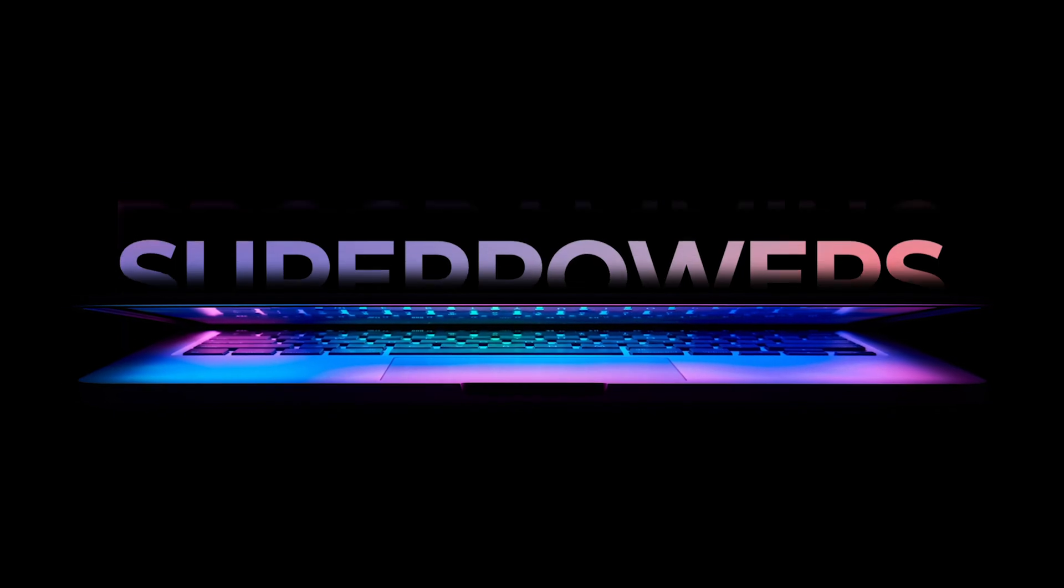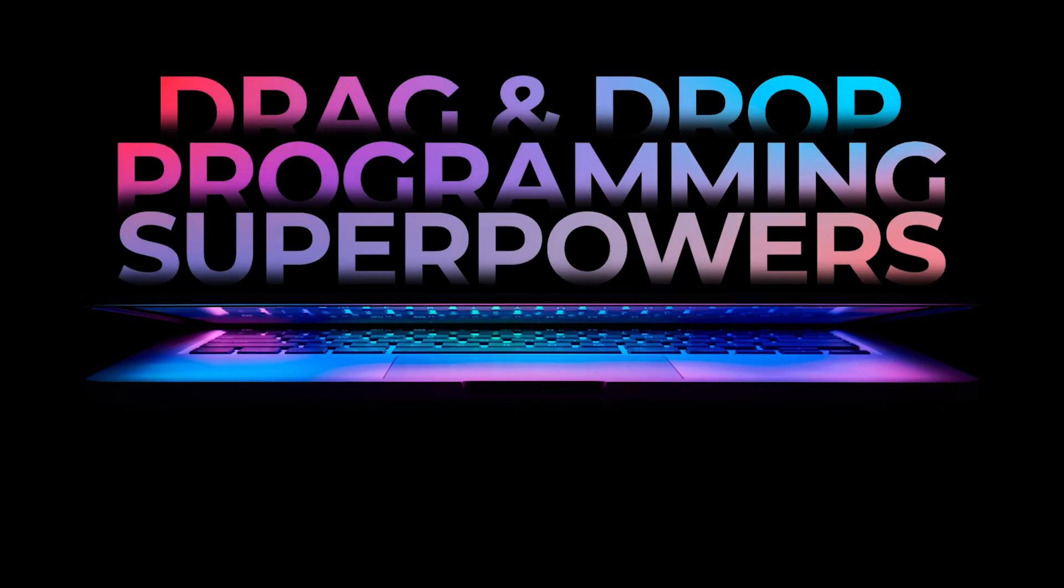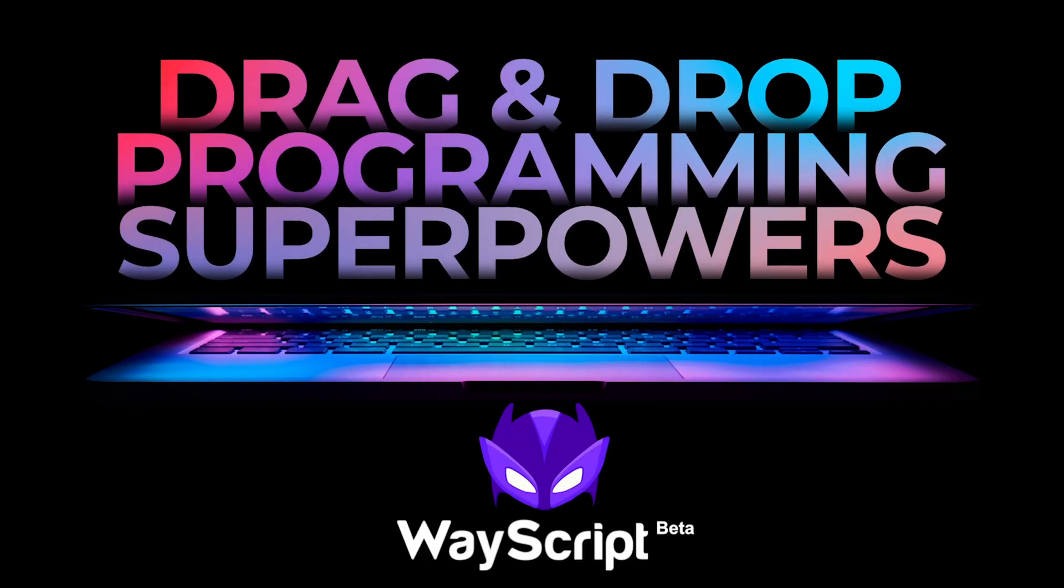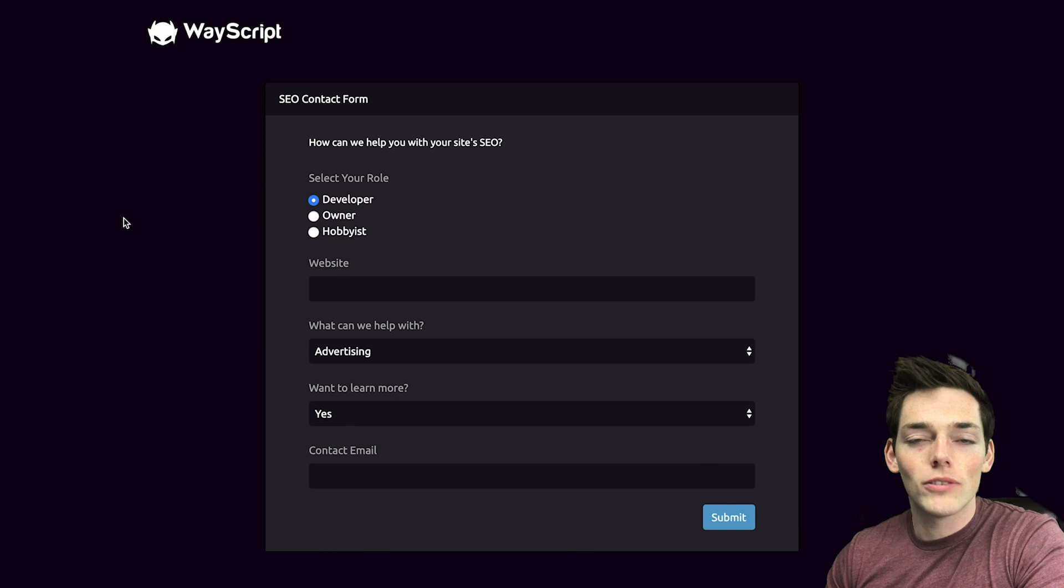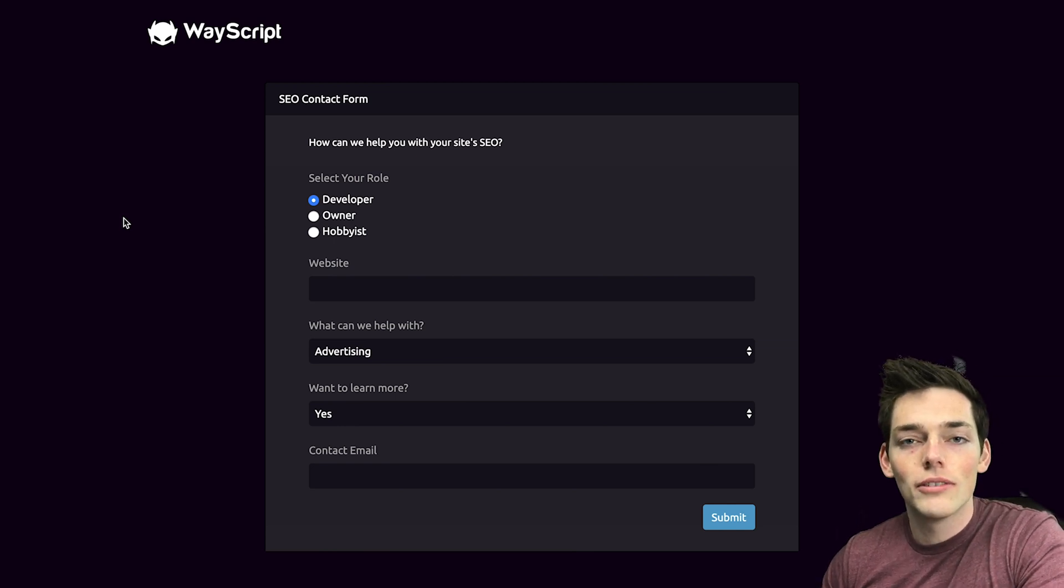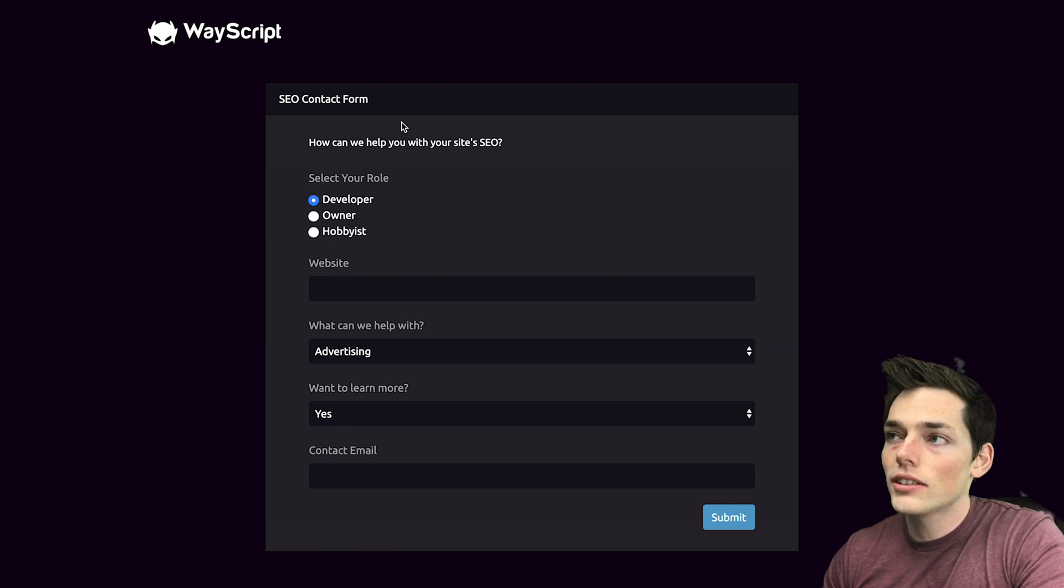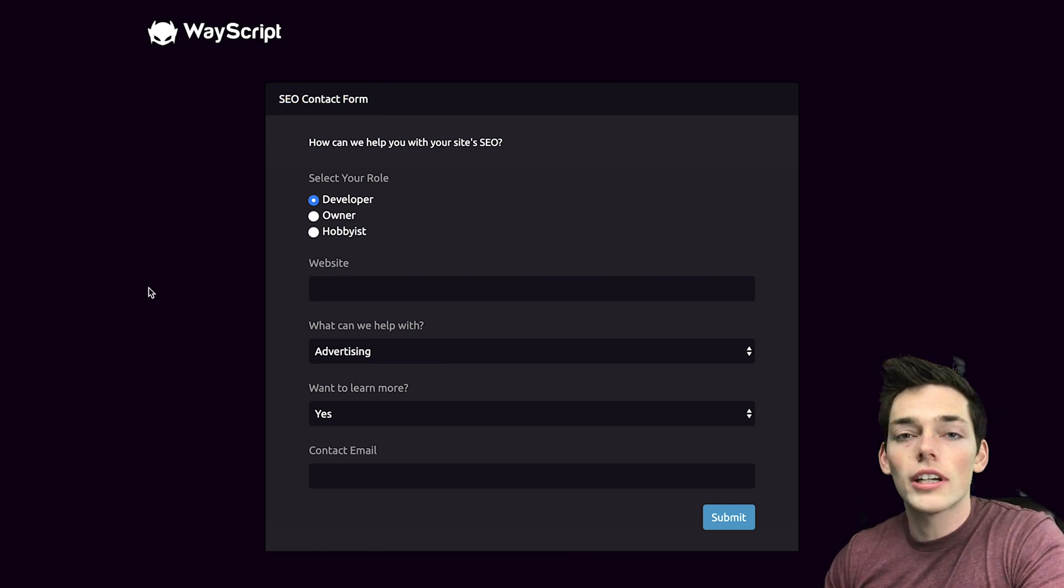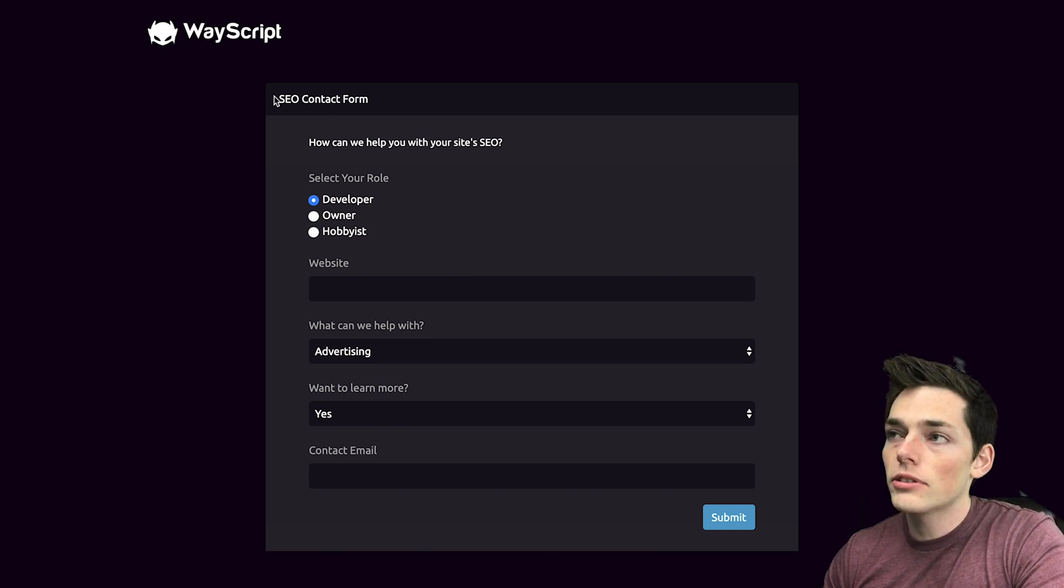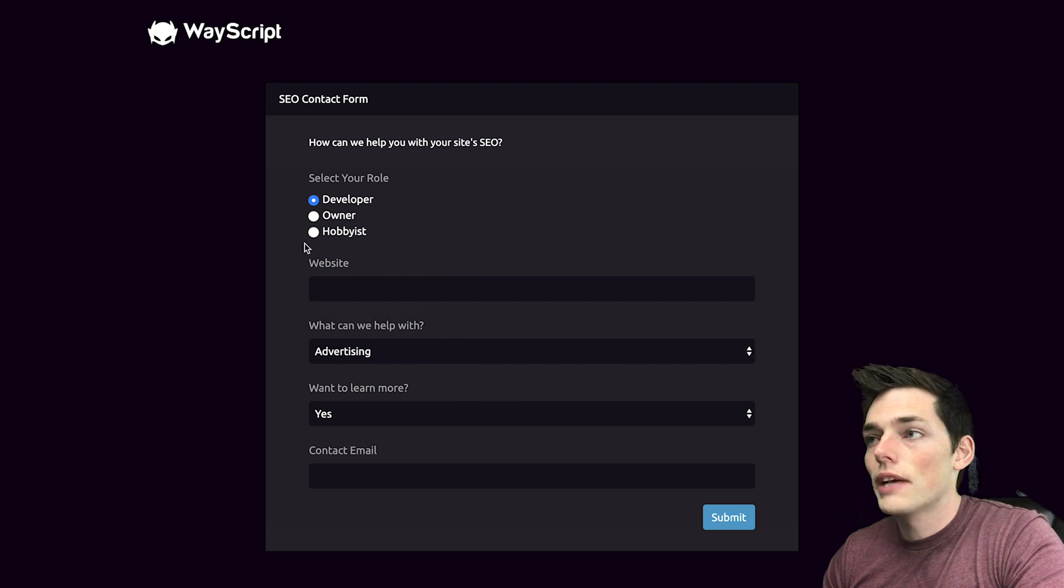Let's take a look at a finished example first. Here's the finished product of what we'll be making in this tutorial. What we have is a contact form and let's say that we're running an SEO consulting business. So we're gathering information about how we can help potential clients.